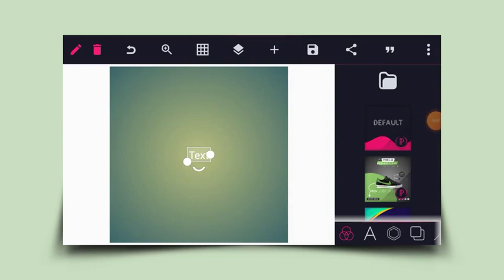Hello guys, welcome back to Jazz Graphics. In this tutorial I will show you how to create a 3D text effect using Pixellab. I've also included a PSD file for this design, so if you're interested you can head to the description and get the file.